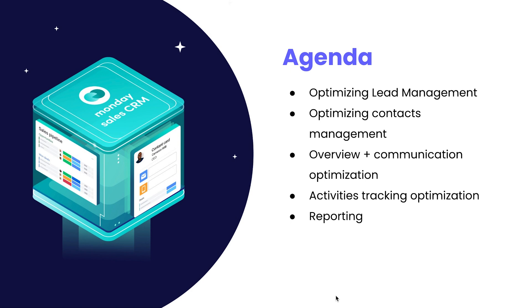Now today we'll be going over five main focus areas: optimizing lead management, optimizing contact management, overview and communication optimization, activities tracking optimization, and reporting.